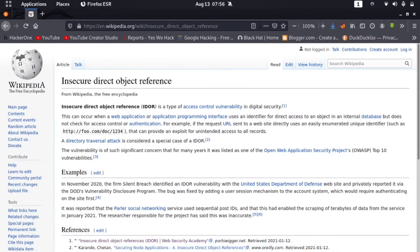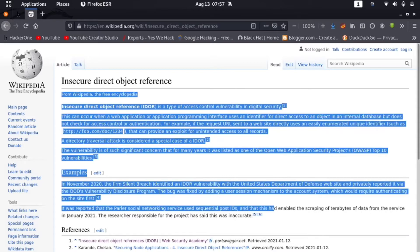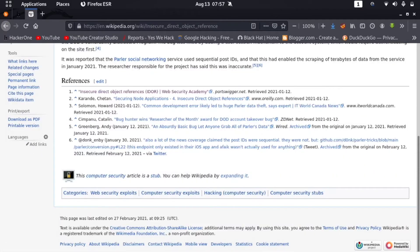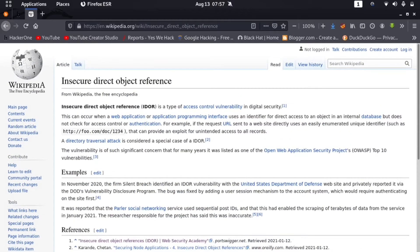So first of all, let me tell you what is IDOR. I'm here on a Wikipedia page. You can see that IDOR — Insecure Direct Object Reference — is a type of access control vulnerability in digital security. This can occur when a web application or API uses an identifier for direct access to an object or internal database but does not check for access control authentication. For example, a URL sent to a website using an easily enumerable unique identifier such as 1234 can provide an exploit for unintended access to all records. It's pretty simple — you just have to change a user ID or something like that to access another thing without authentication.